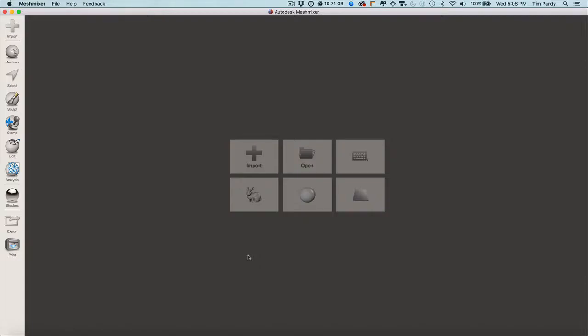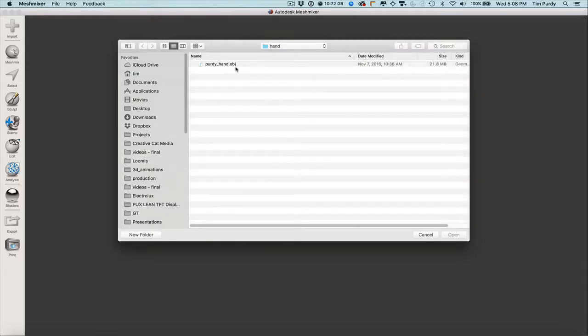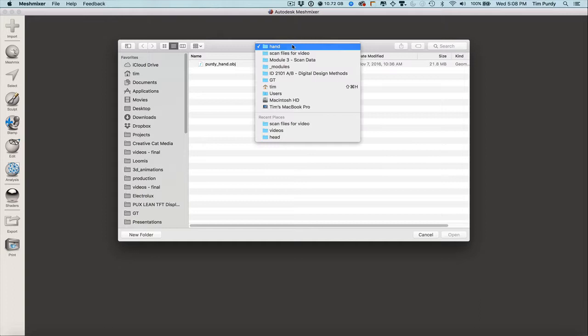In this video, we're going to look at a couple additional ways to prepare models for working in other programs or rapid prototyping output. This time we're going to work on the hand file, so go ahead and import from the hand folder.